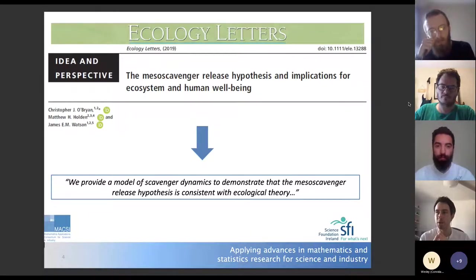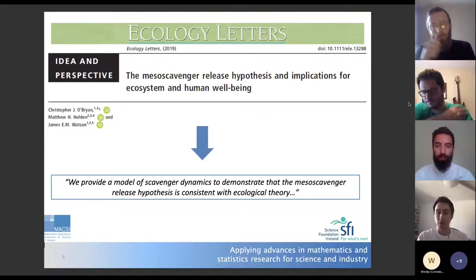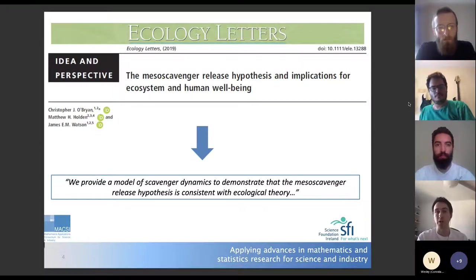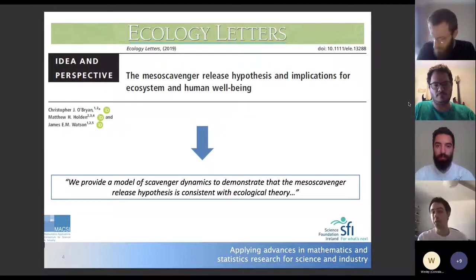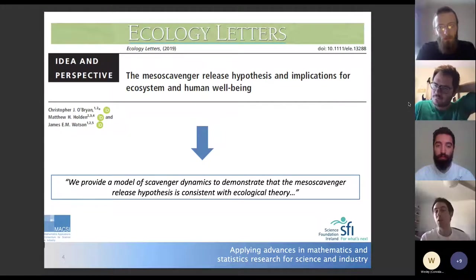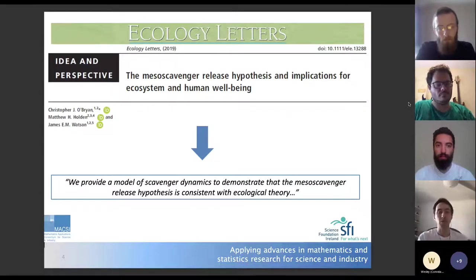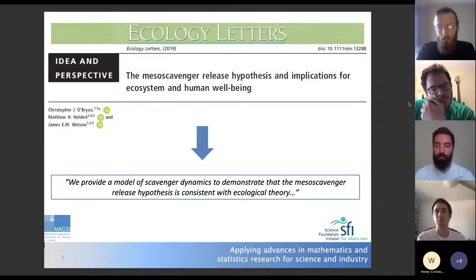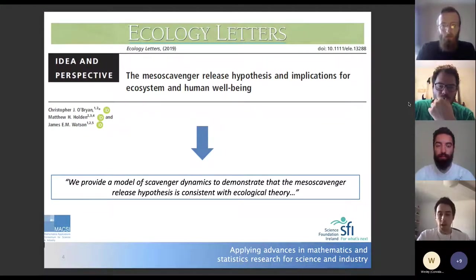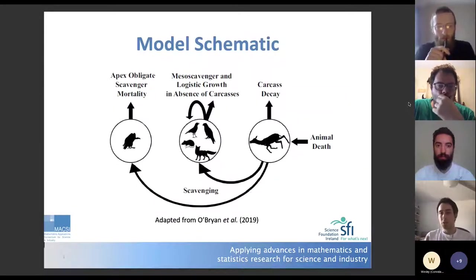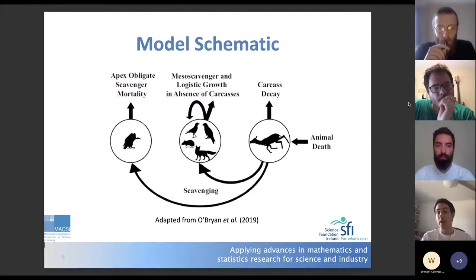What hadn't been done at this point was looking at what will actually happen in the aftermath of a large-scale poisoning — if you temporarily and episodically harm the vulture population by wiping out a large percentage, how does the system rearrange and ultimately recover? This time-dependent problem is where we wanted to take this mechanistic modeling strand in applying it to the meso-scavenger release hypothesis.